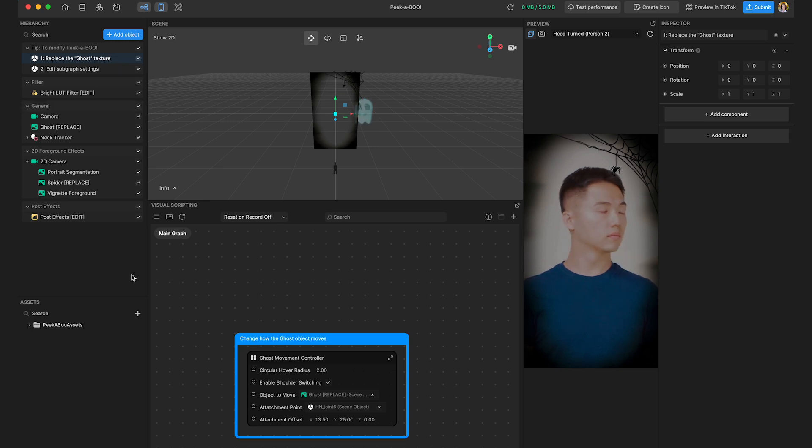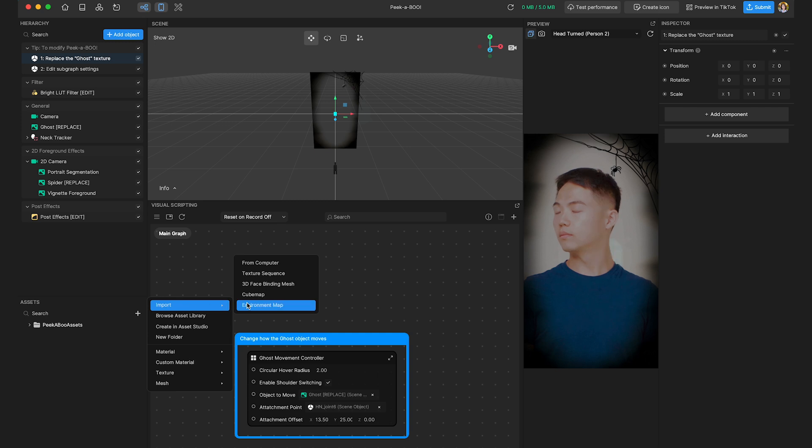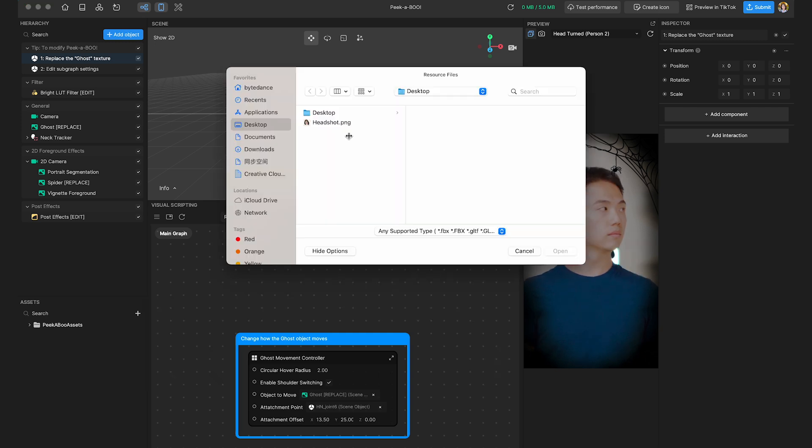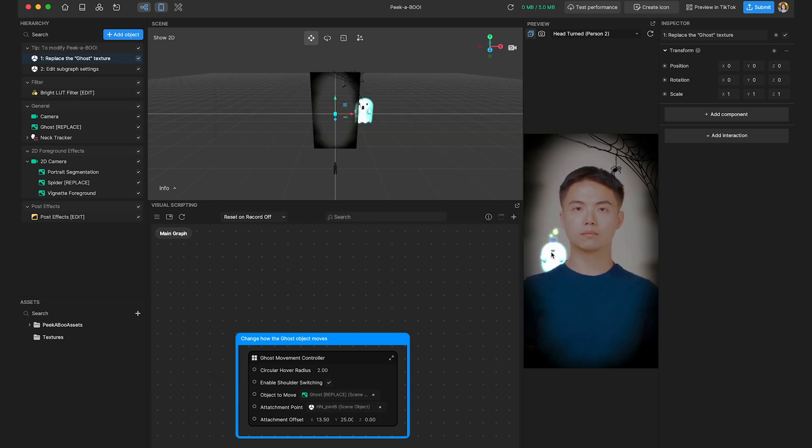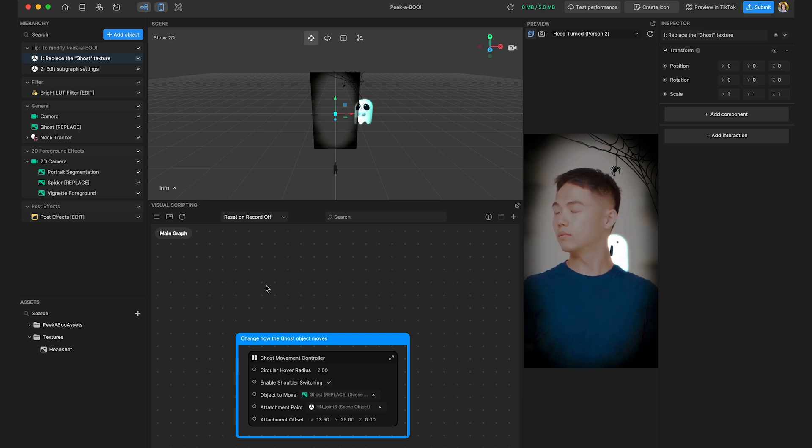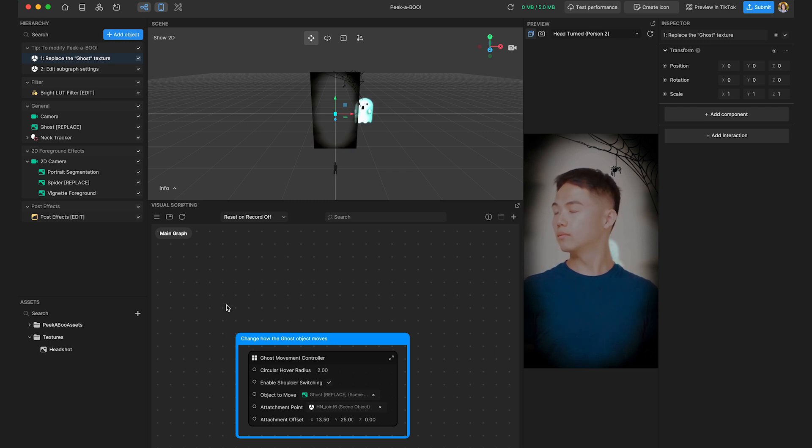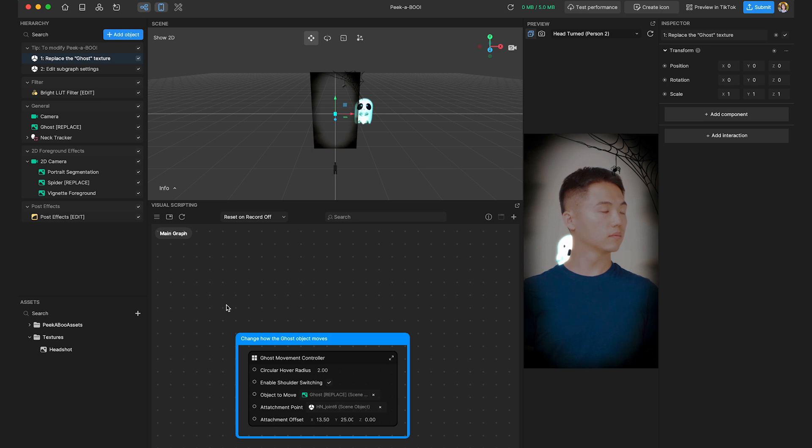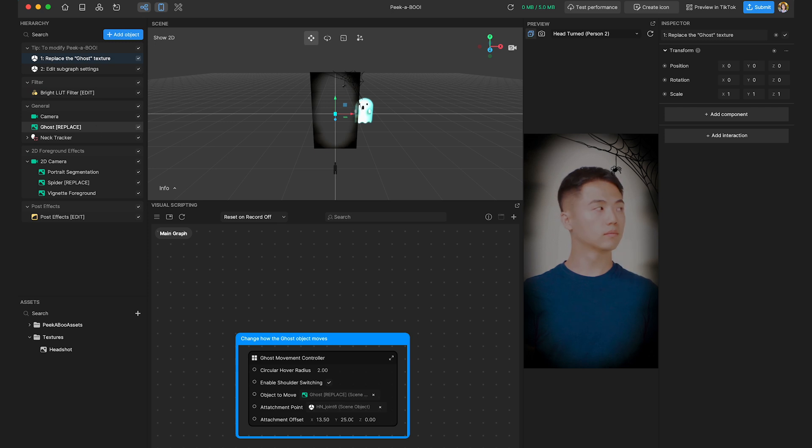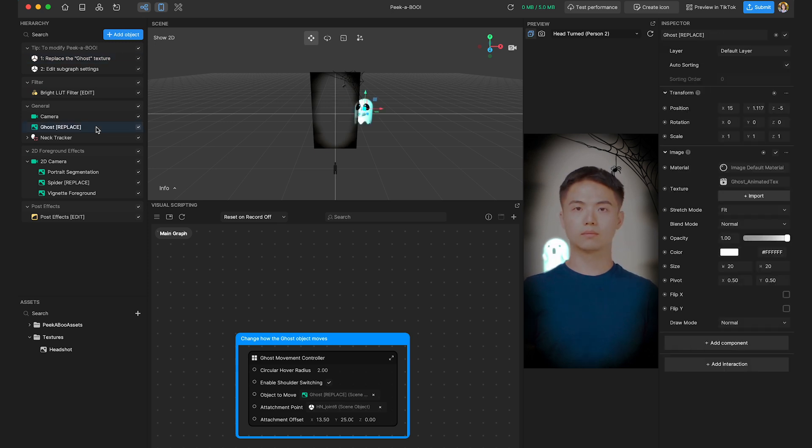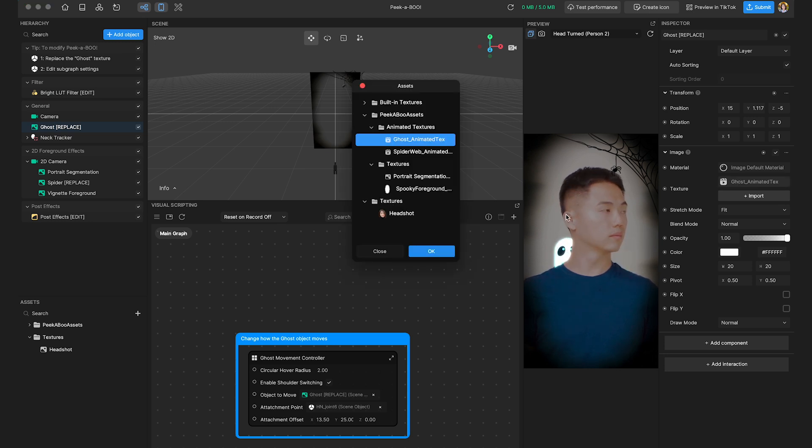Sure. Okay. So I've already prepared a texture and I'm going to import it in the assets panel. Awesome. And quick tip here. So to import any asset into Effect House, just simply drag and drop into assets panel. Yes, exactly. So now that I have the texture here in the asset panel, I'll find the ghost and swap out the texture. So in the hierarchy panel here on the left, I'm going to locate the ghost object. So here it is. And then in the inspector panel, I'm going to click on texture and choose the newly imported texture.